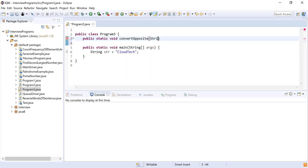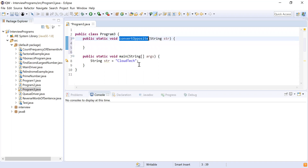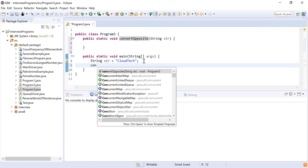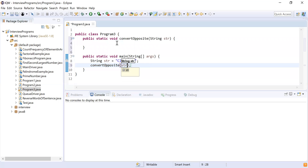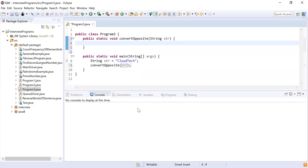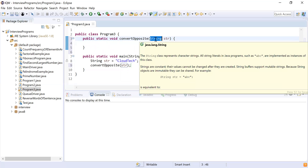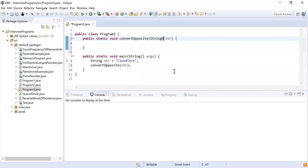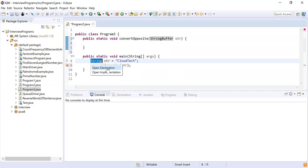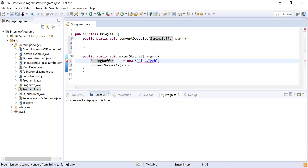The method takes String str as input. Now let me call this method from main. Inside the method, instead of using a plain String I'll use a StringBuffer, because I'm going to perform a lot of operations and StringBuffer is more efficient. I'll declare a new StringBuffer and pass the actual input string to it.